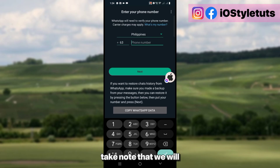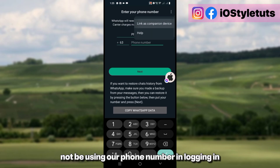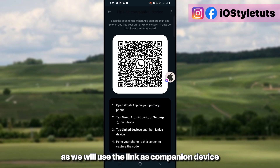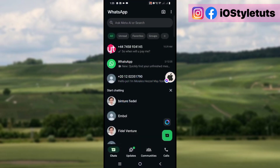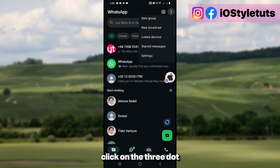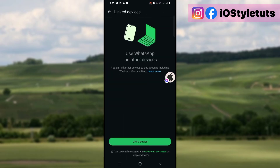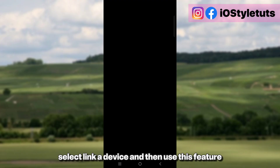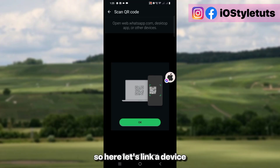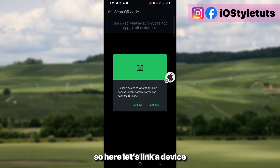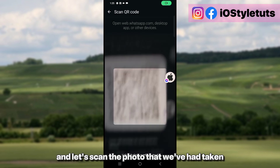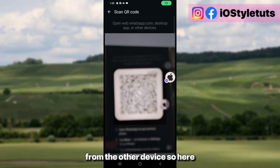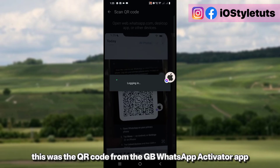Take note that we will not be using our phone number to log in, as we will use the link as a companion device. Get another device and take a photo of this QR code, then open your original WhatsApp, click on the three dots, select 'Link a Device,' and use this feature. Then scan the photo taken from the other device — here's the QR code from the GB WhatsApp activator app.